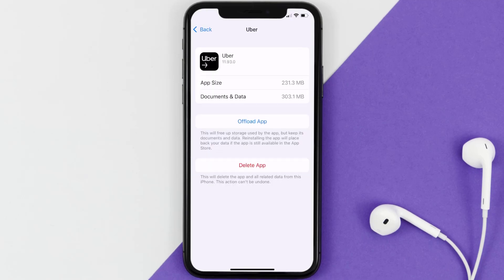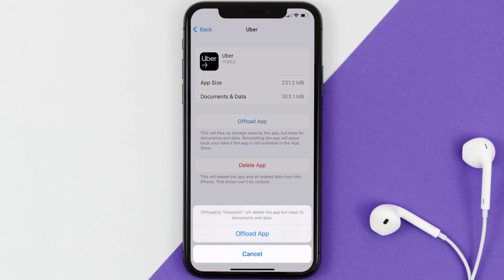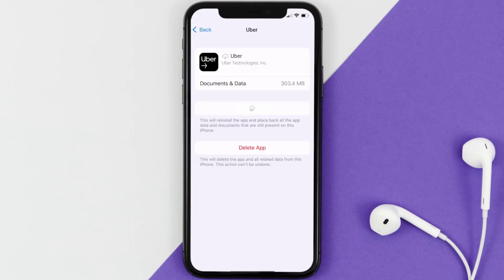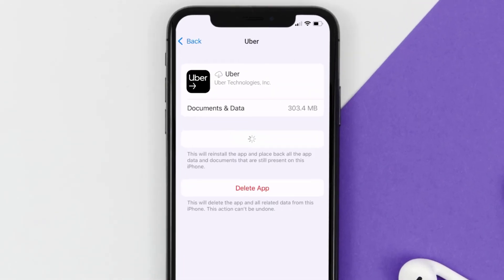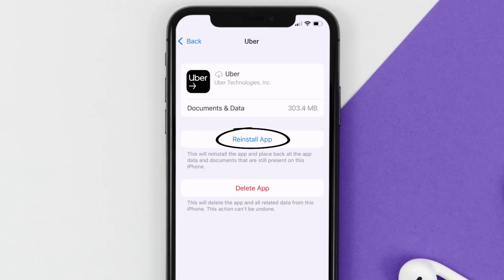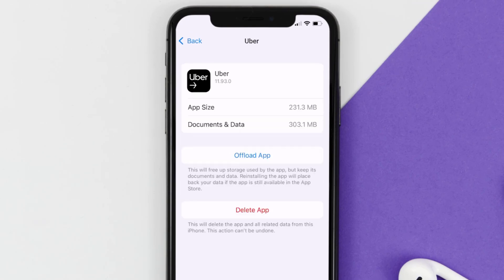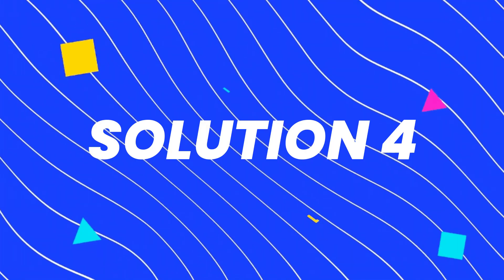Once you're on this screen, tap on Offload App and tap again to confirm. It'll take a bit for processing, and then a Reinstall button will show up — simply tap on it to reinstall the app. This should fix the issue.